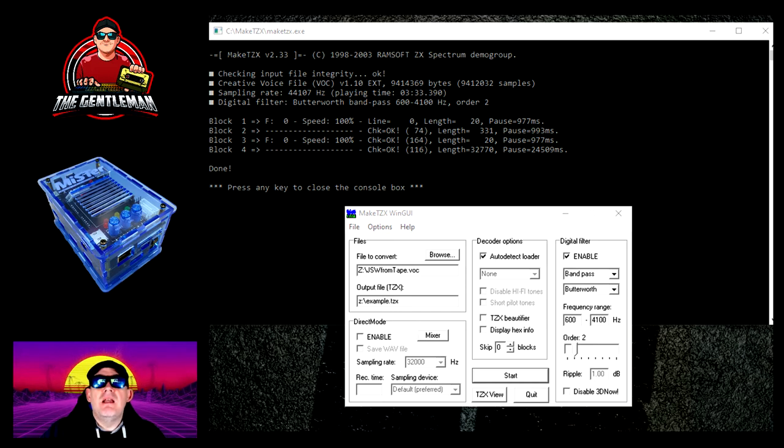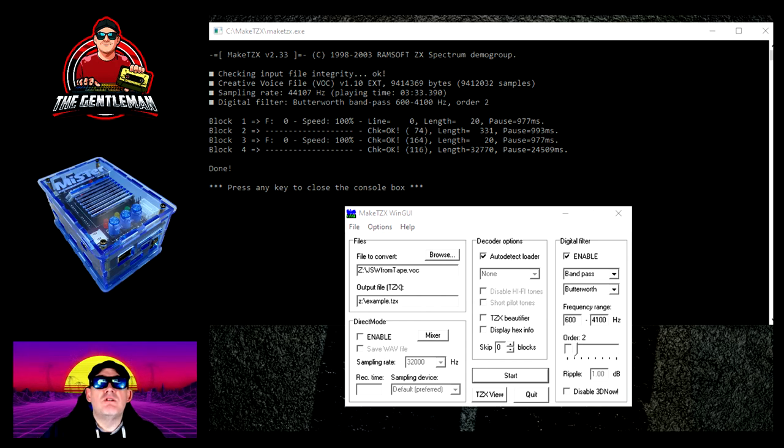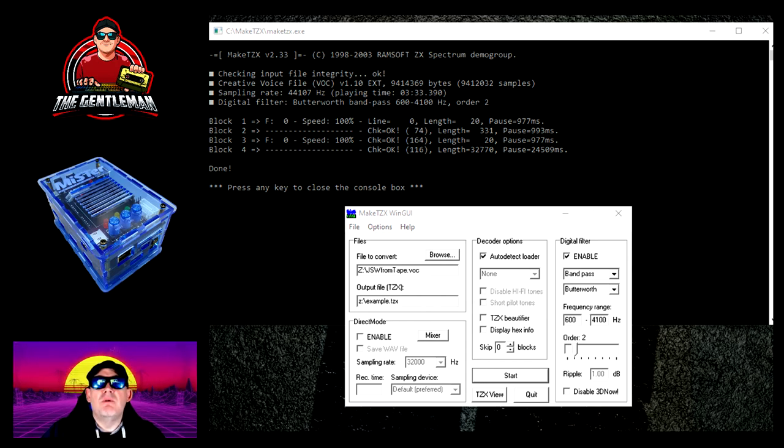This is freely available on the internet. You basically download the GUI and you download the backend program, put them in the same folder and it works. A quick search will show you exactly where it is. It's not hidden from anybody, it's not hard to get hold of.